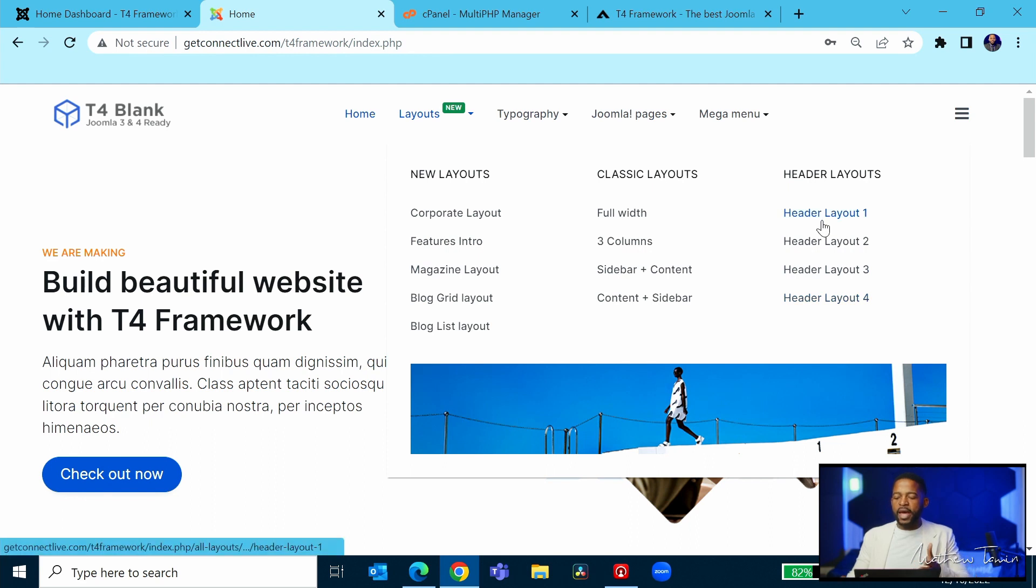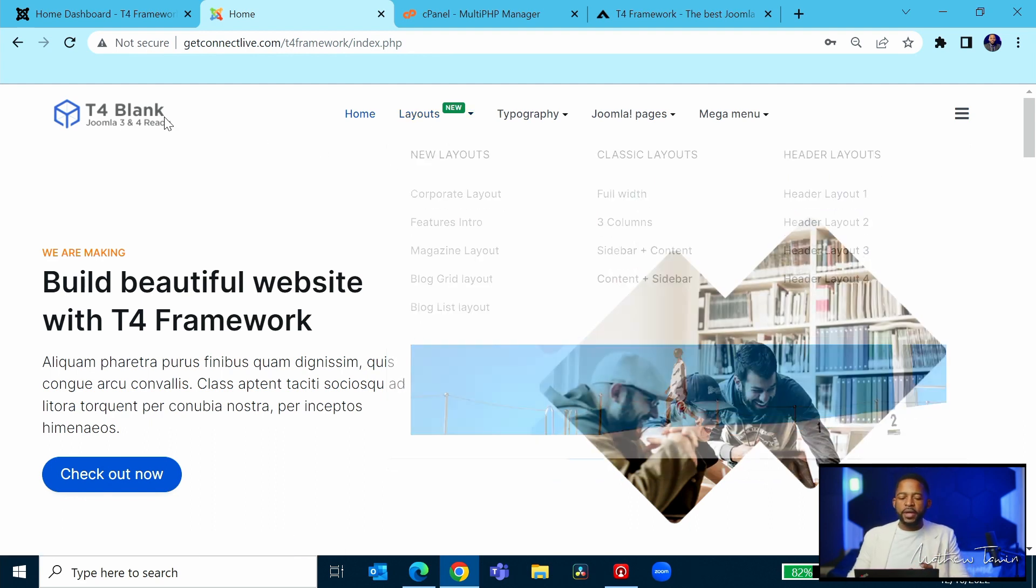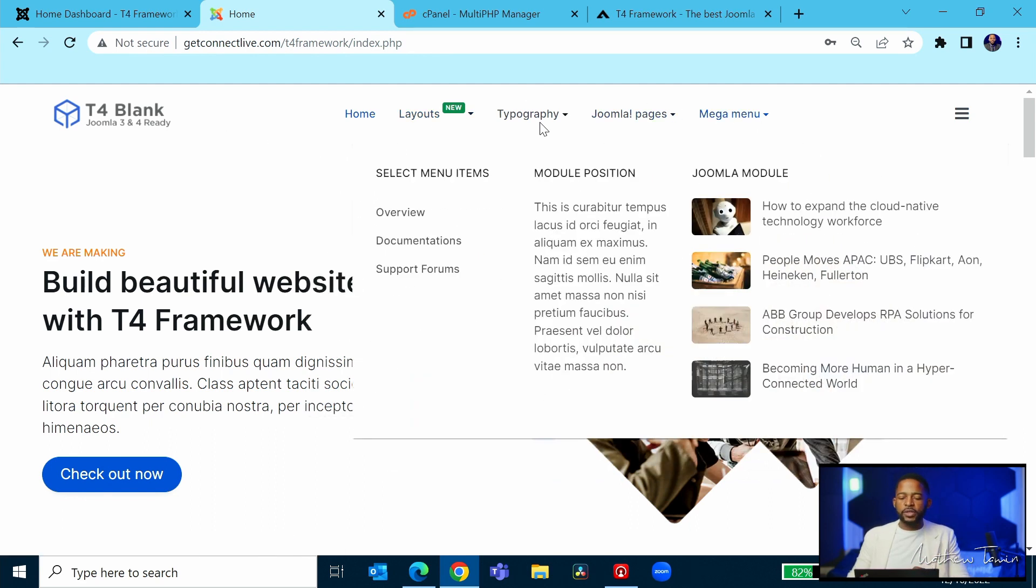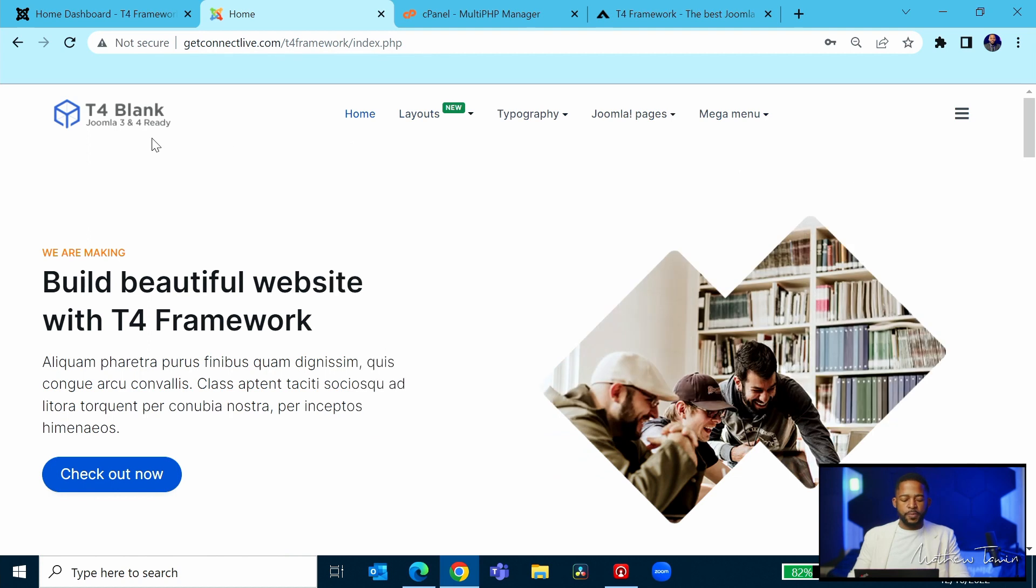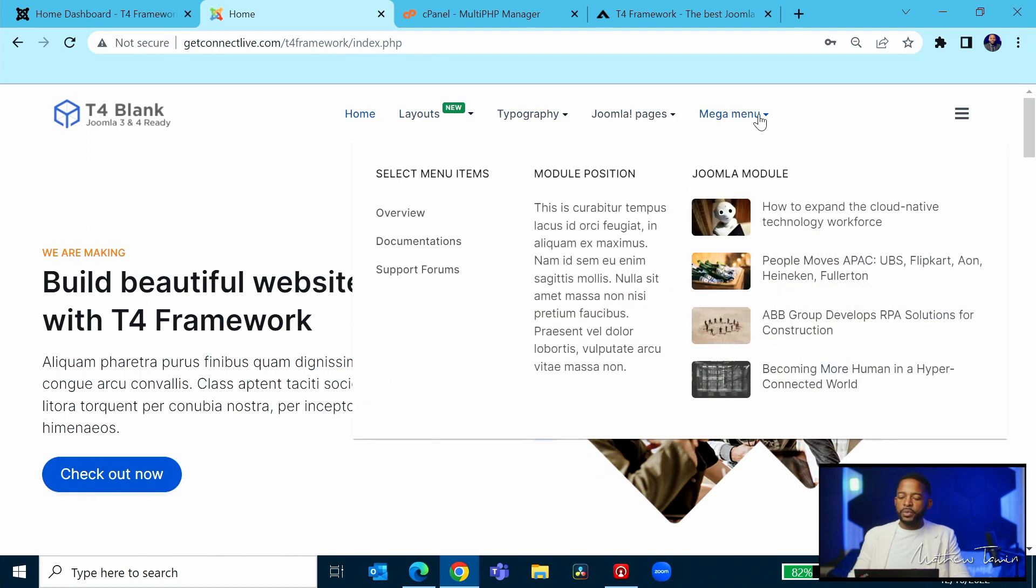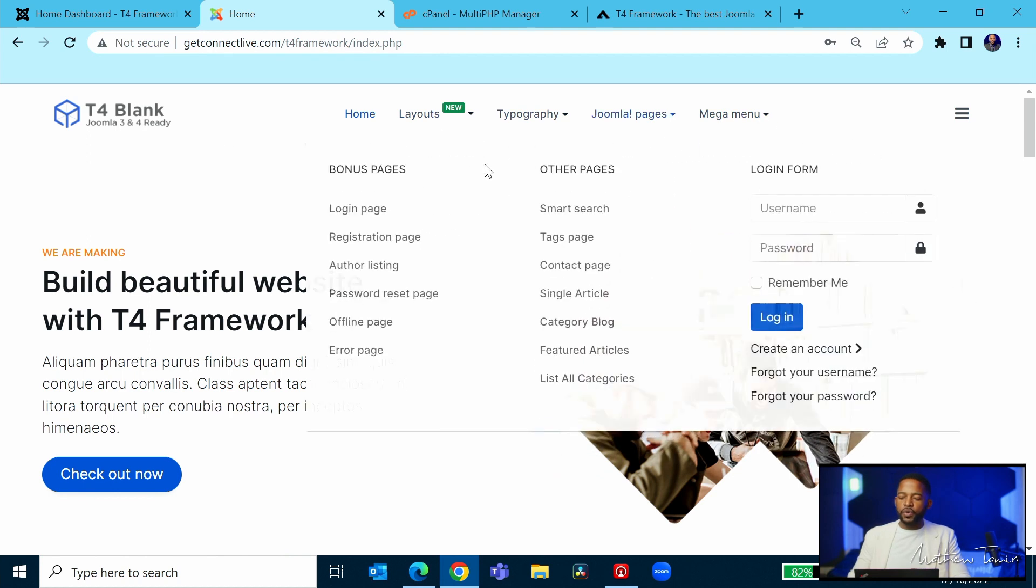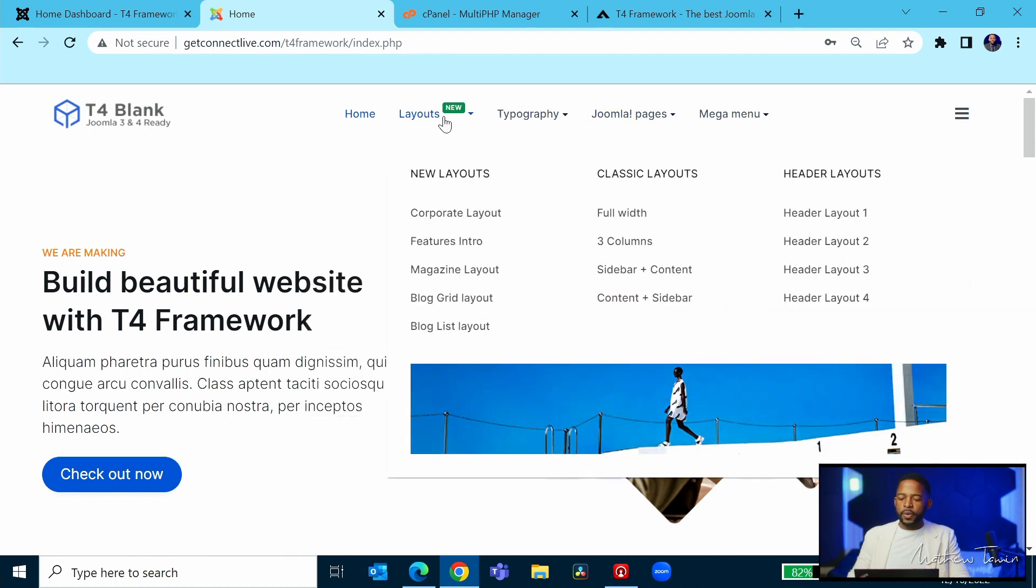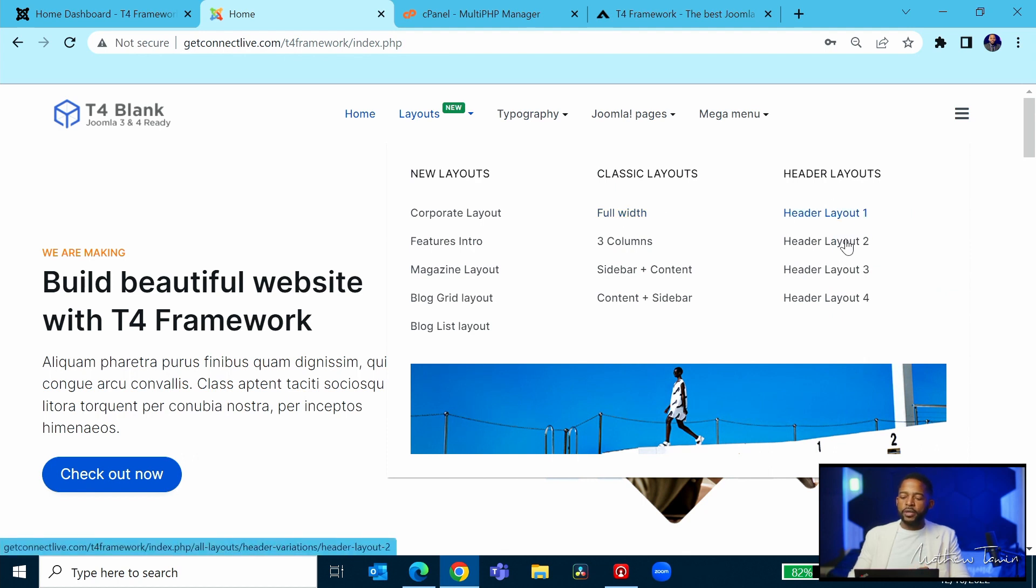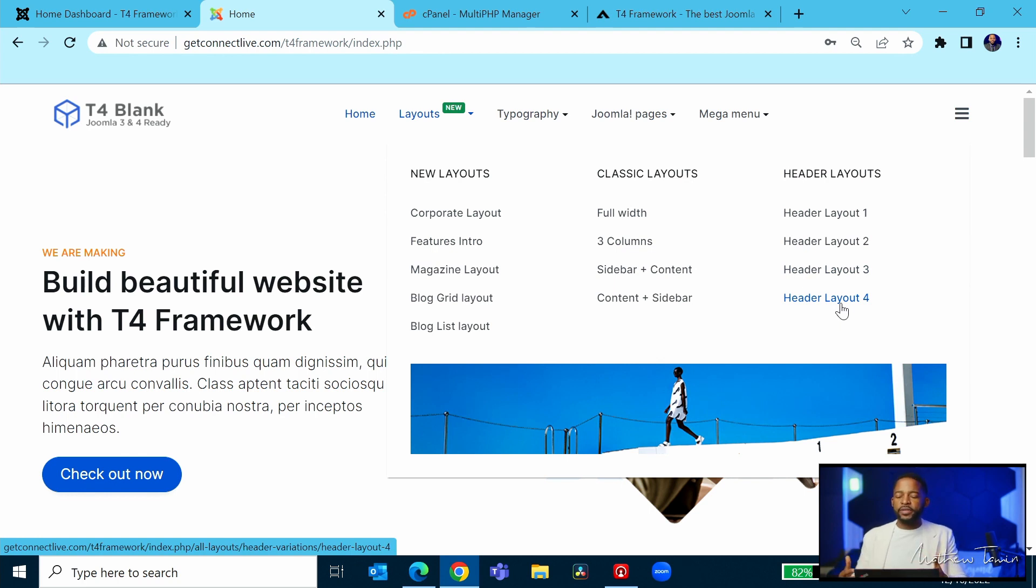at the header. They have several headers here. The header is this top section you see right here. So what that means is you can put your mouse over this and you can see the header: layout one, two, three, and four. So you have multiple header layouts that you can use as an option. So let's take a